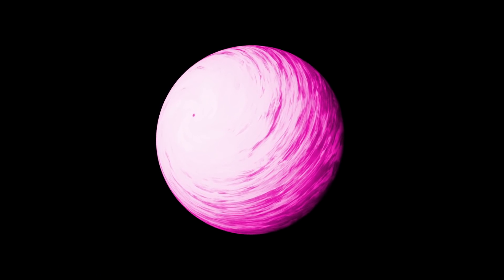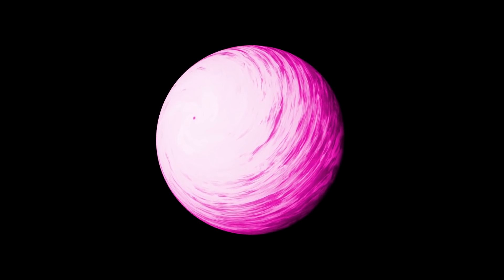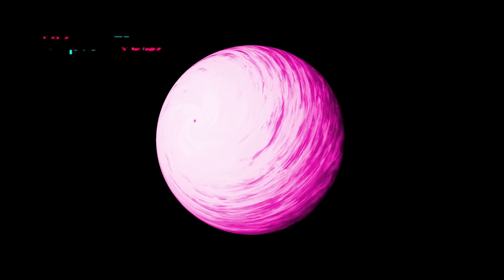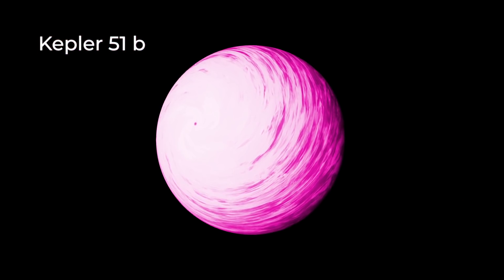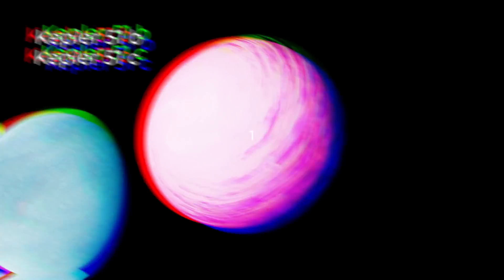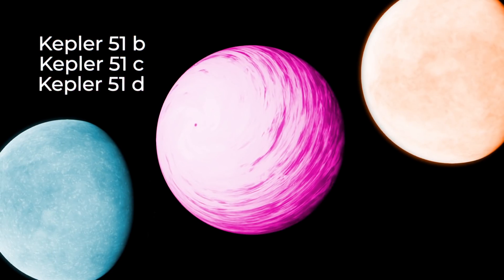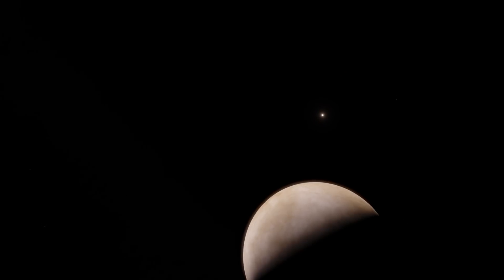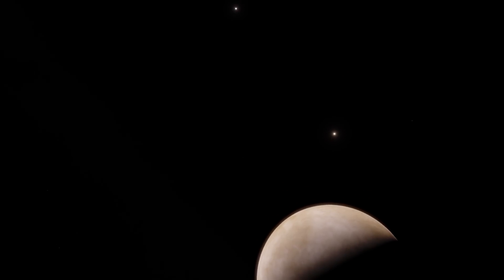However, the gas curtain doesn't hide all the secrets of Kepler-51b, 51c, and 51d. These are planets with a very strange pedigree, because they simply could not have formed near their stars.